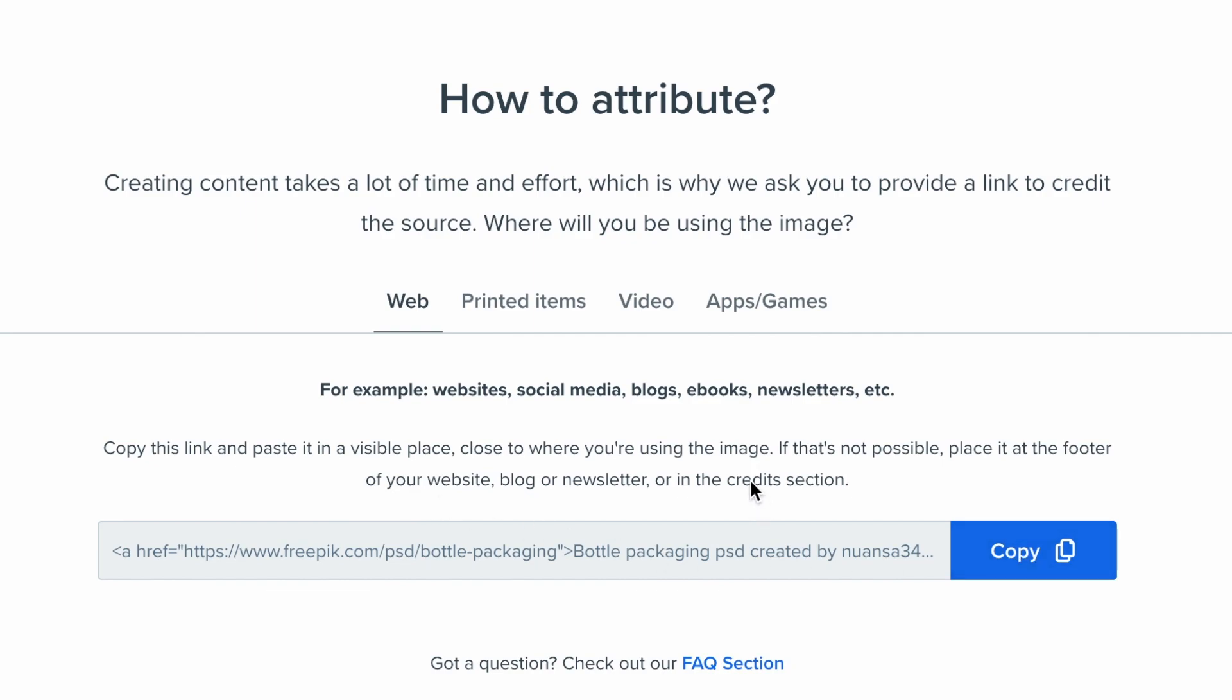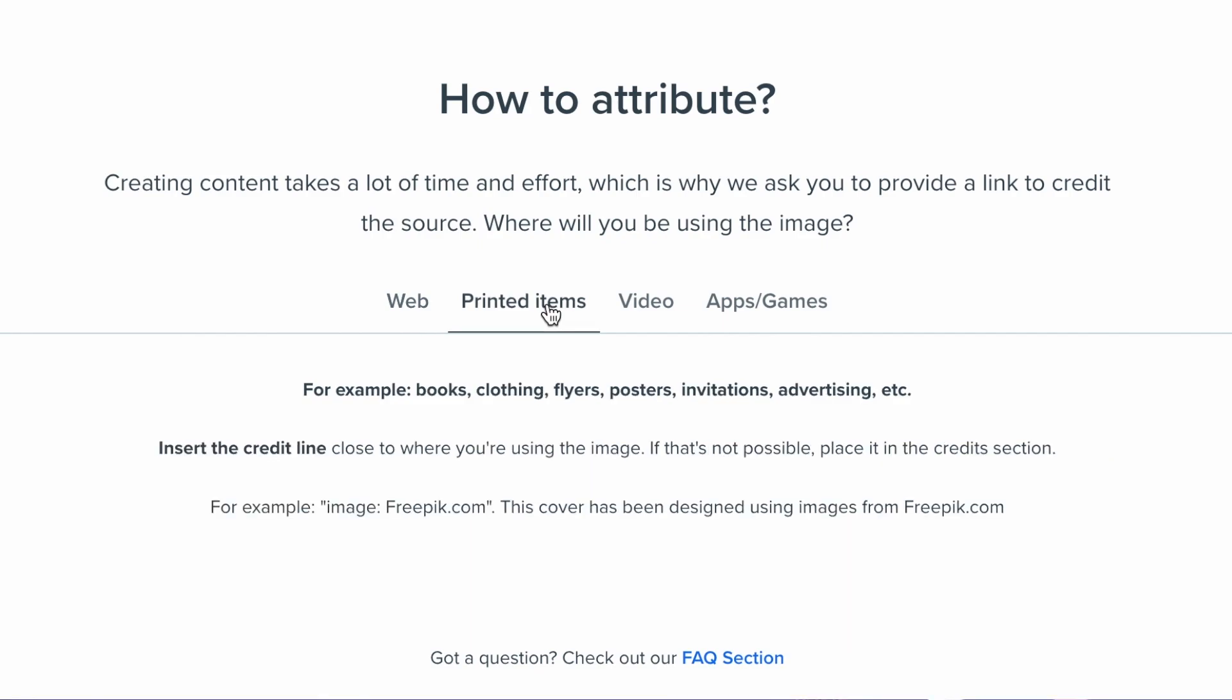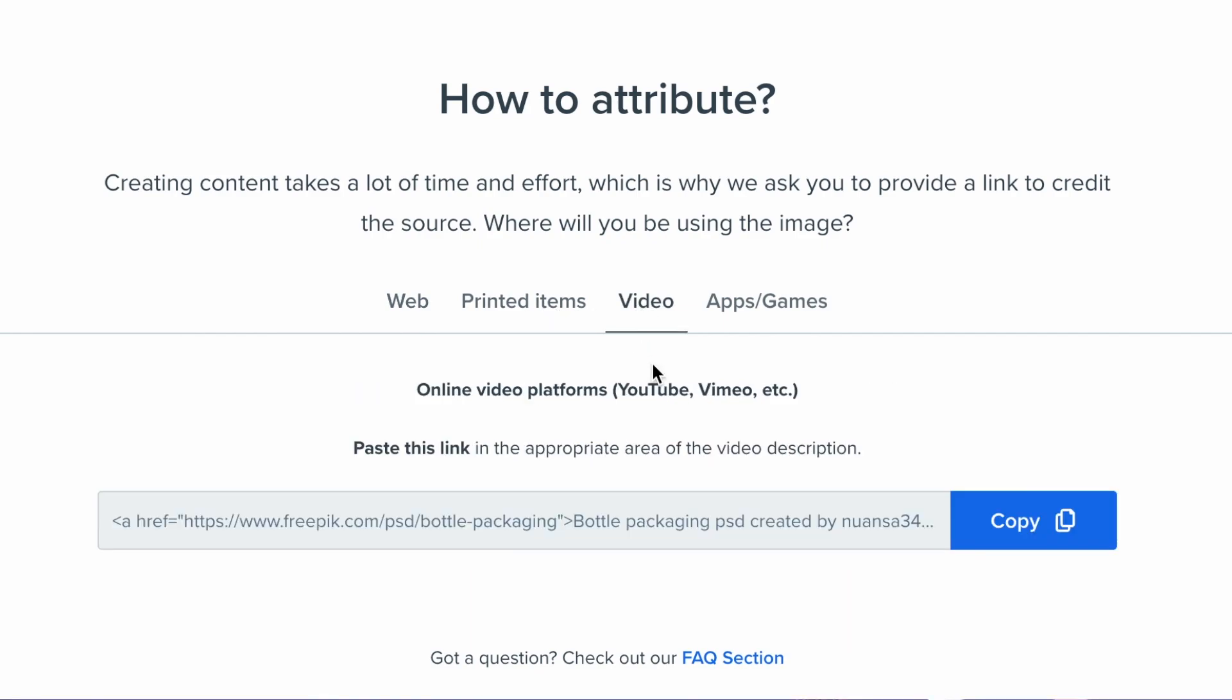If that's not possible, put it in the credit section. That also goes for printed items, video like YouTube. Myself, I would copy this link and paste it on my credit section of my description to show that I am using this content creator's content as part of my content.